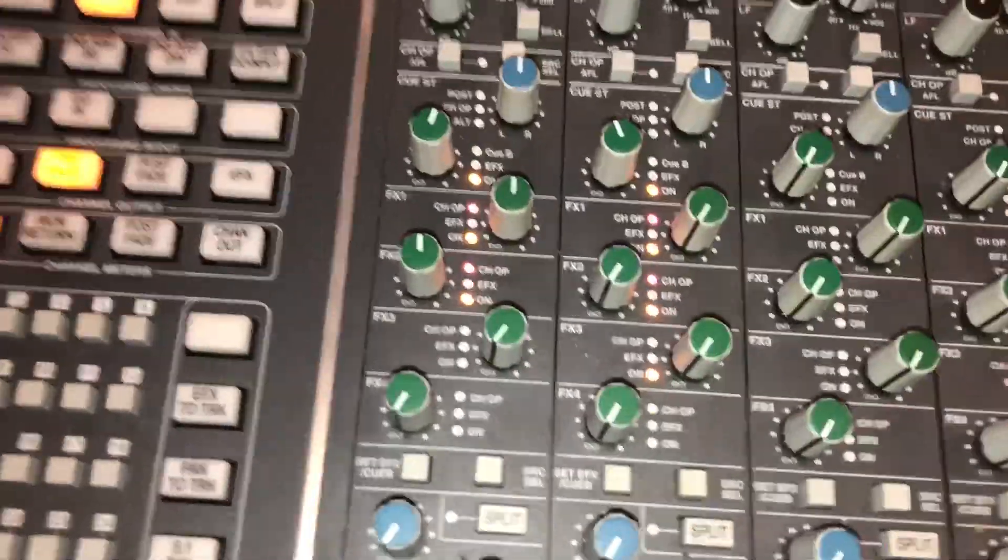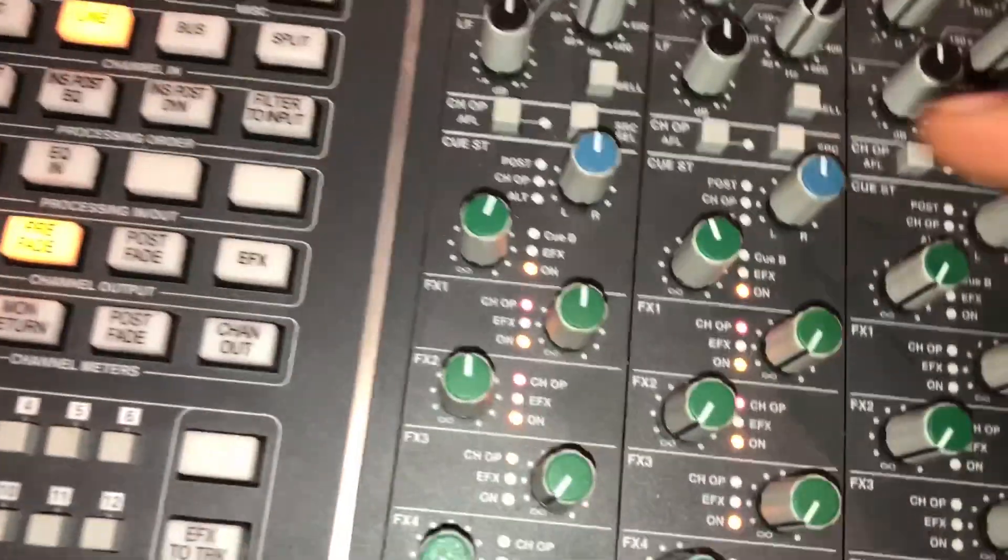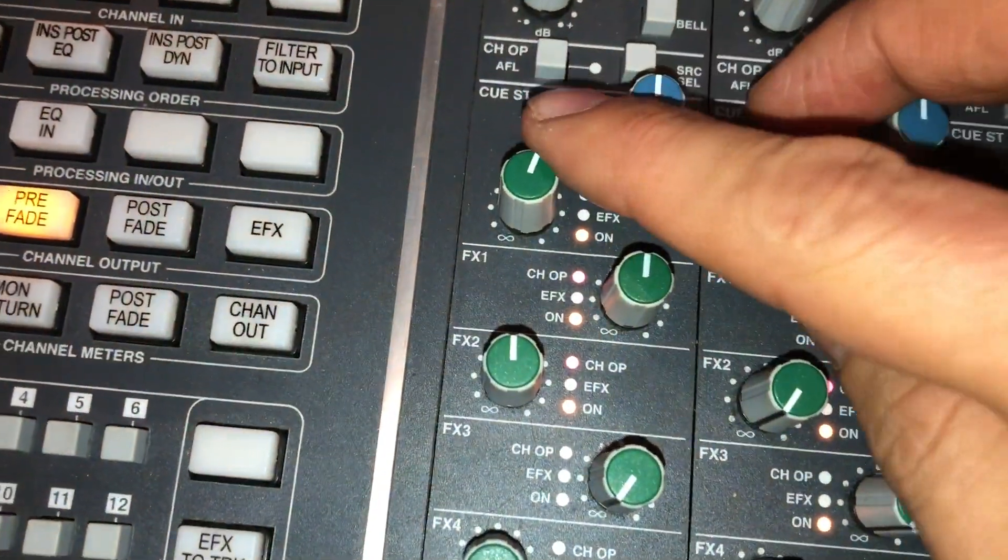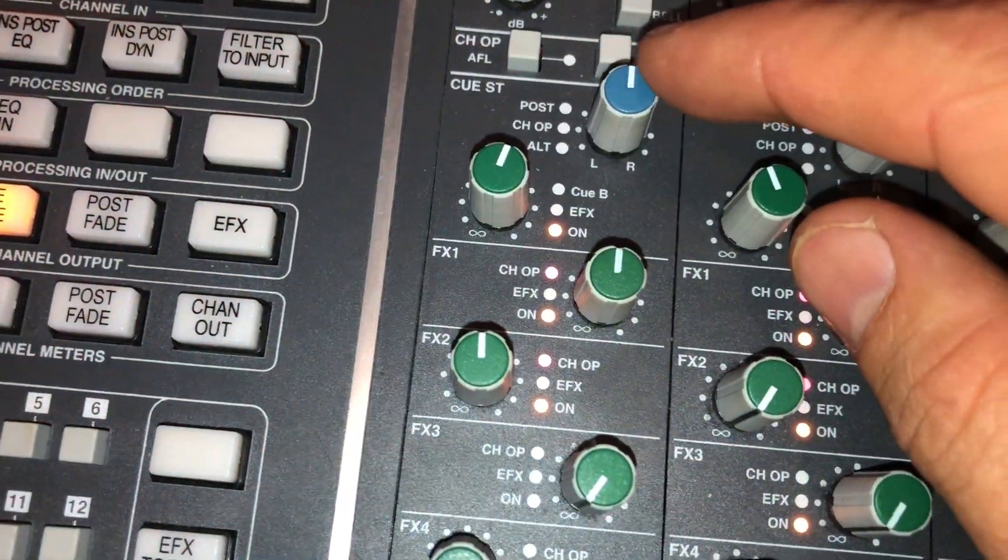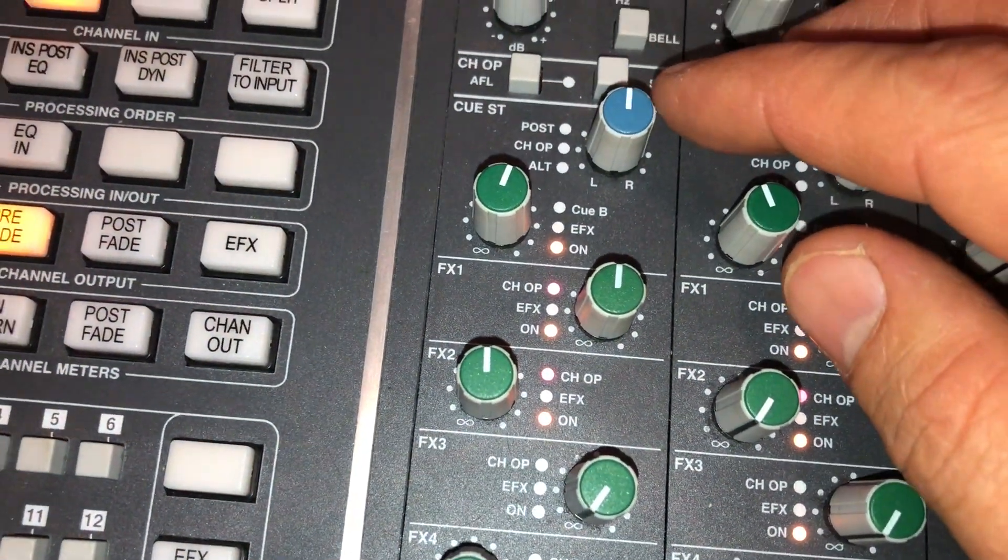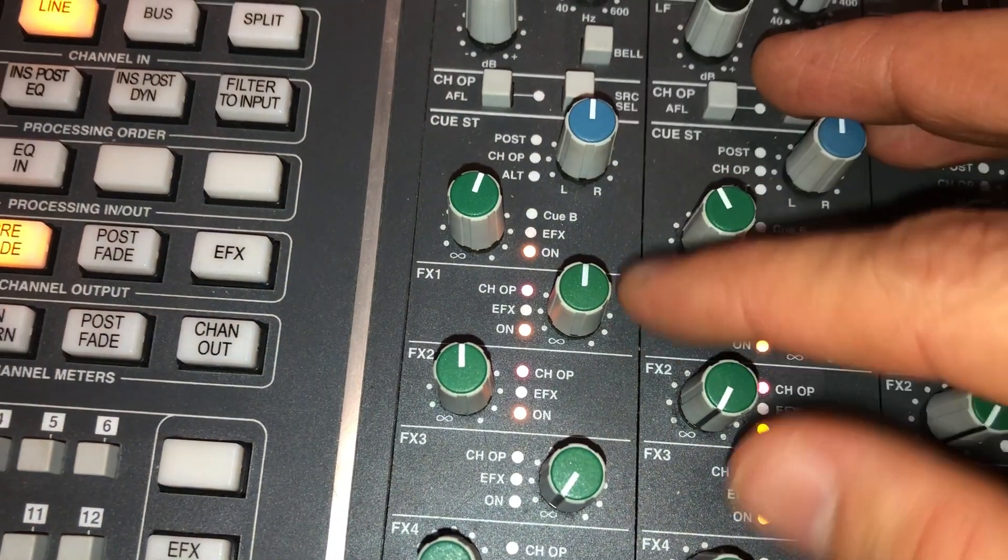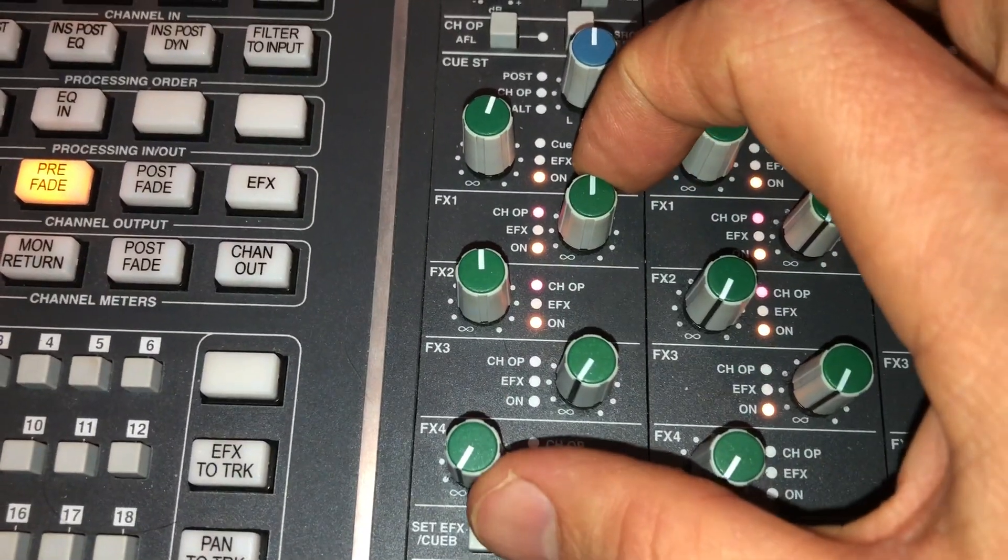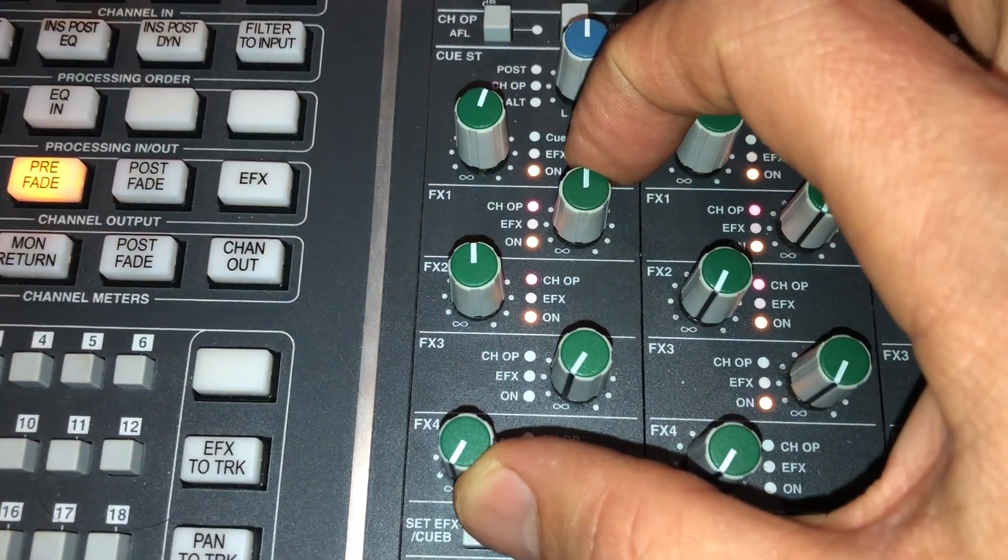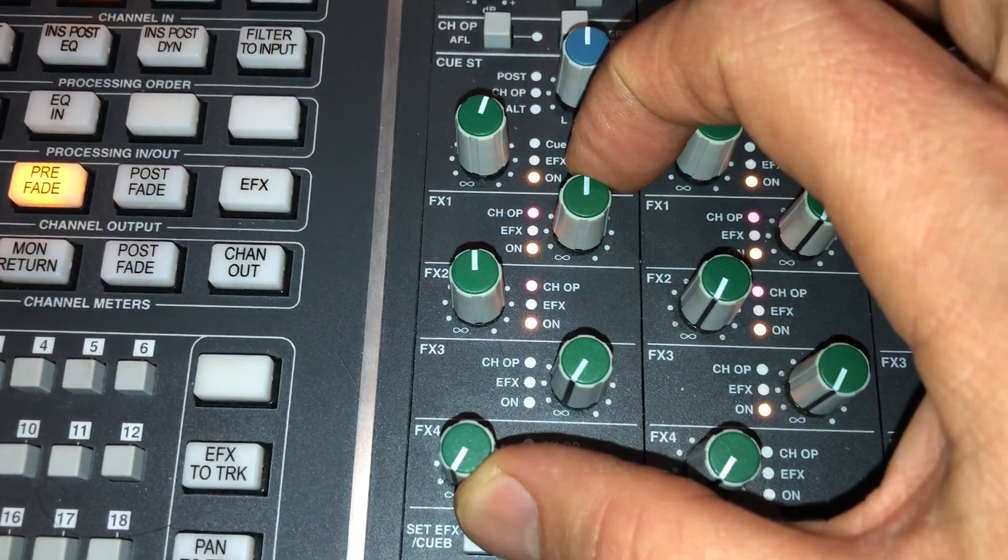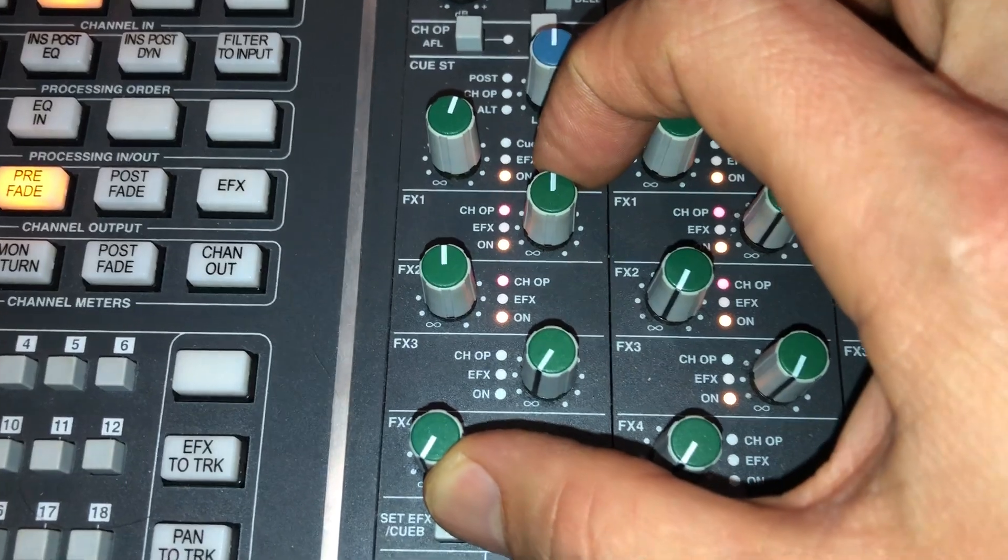Our aux sends controls. Just be aware that the stereo cue is pre-fader and the mono aux sends are post-fader. Unless configured otherwise.